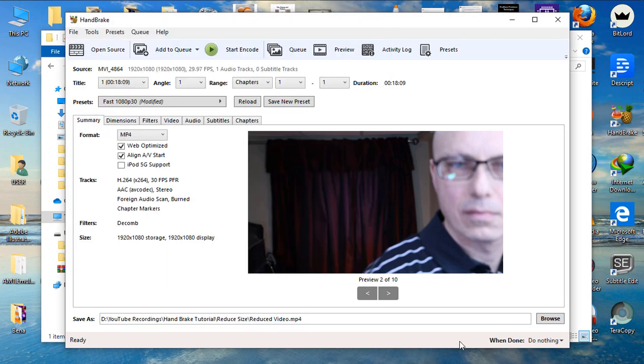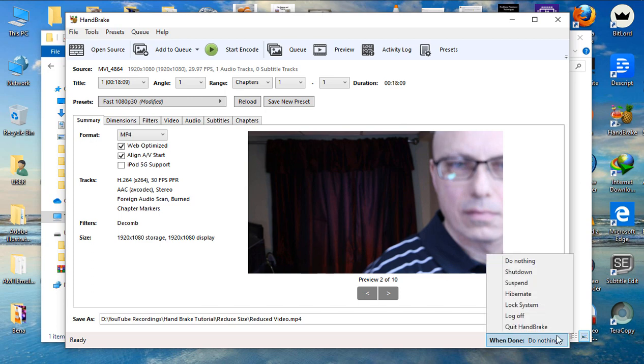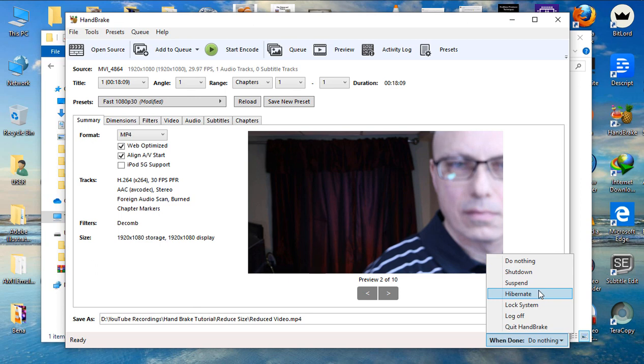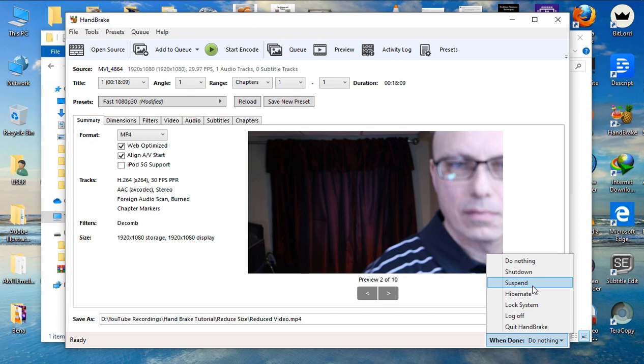So, you already have where your video is going to save. You can also give an instruction to the software on what you need it to do when the video is done resizing. So, maybe you have a long video that you want to do overnight. You can give instruction if you want your computer to shut down when it's done or to hibernate.